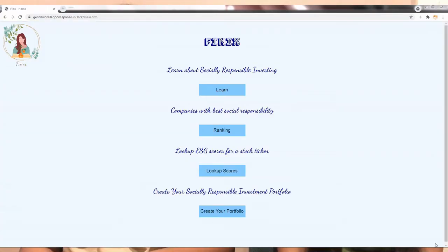Enter Phinex, an app created to teach investors about SRI investing. We have provided a link to our website in our DevPost submission.